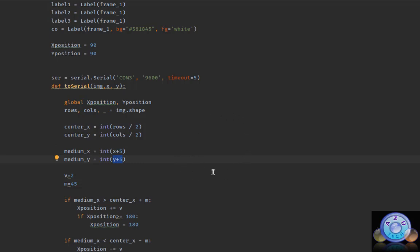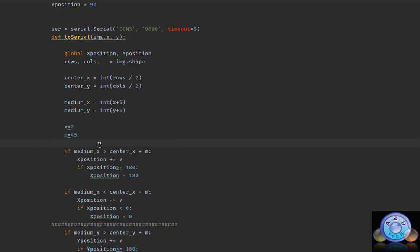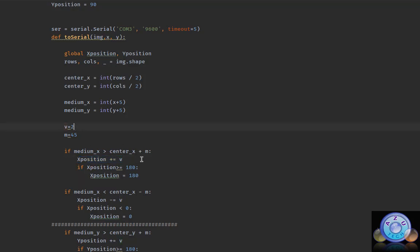Because the circle range is 10, and Y is 10. I have some values here — V equals 2 and M equals 45. If medium X is greater than center X plus M plus 45, the X position will be plus V, plus 2. In every iteration, if medium X is greater than center X plus M, the value sent to the servo will be plus V.